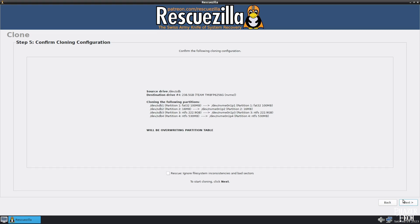Now you'll be given a summary of the operations it's about to perform. Also take note of the rescue option at the bottom. If your original drive is starting to fail, then there might be corrupted data on it, in which case you'll want to select this option.